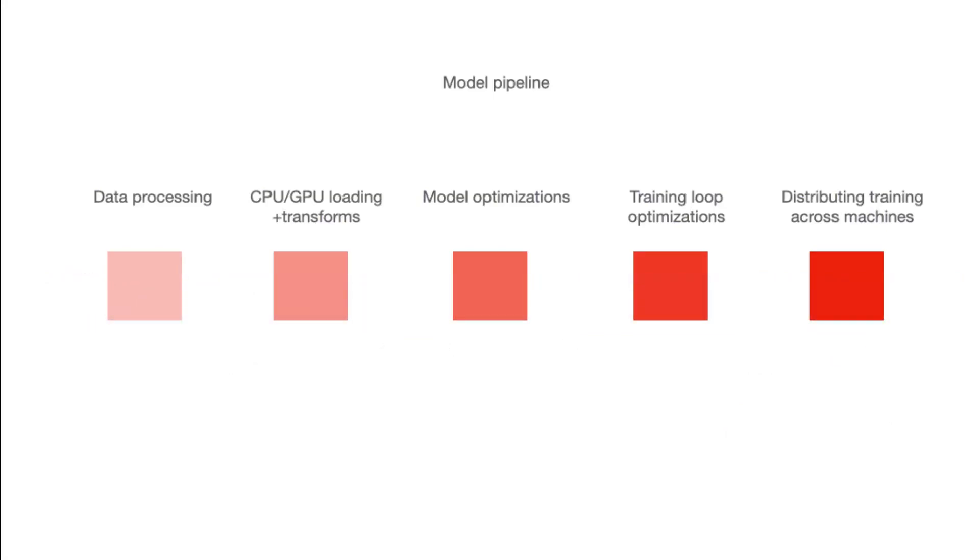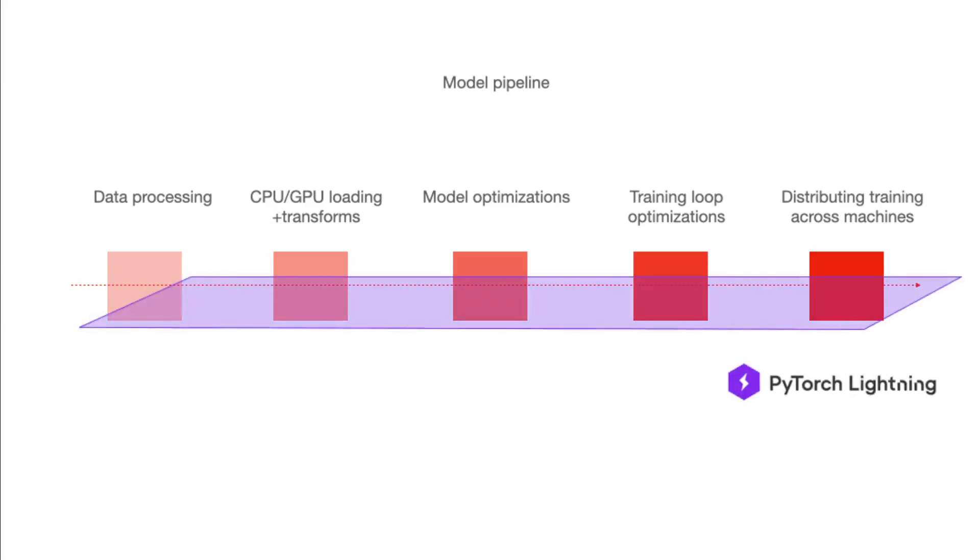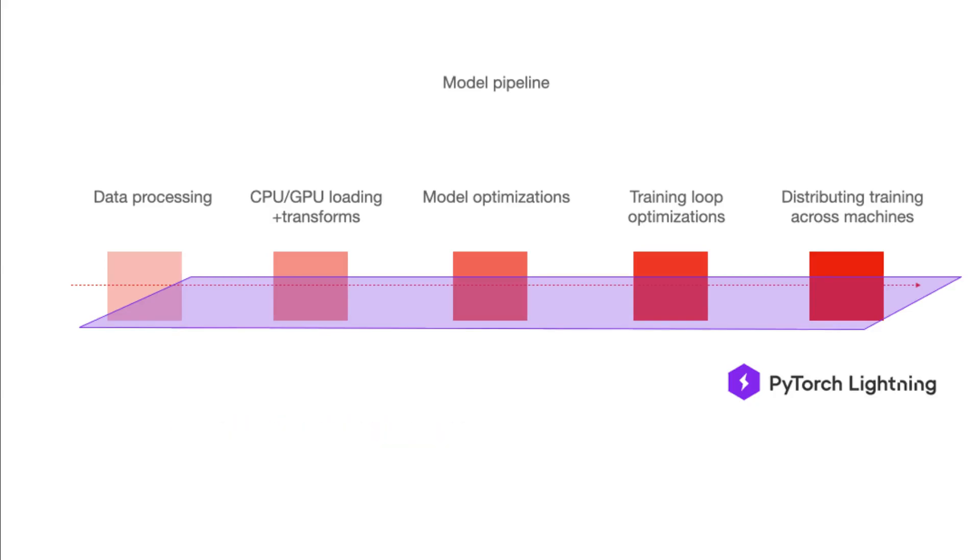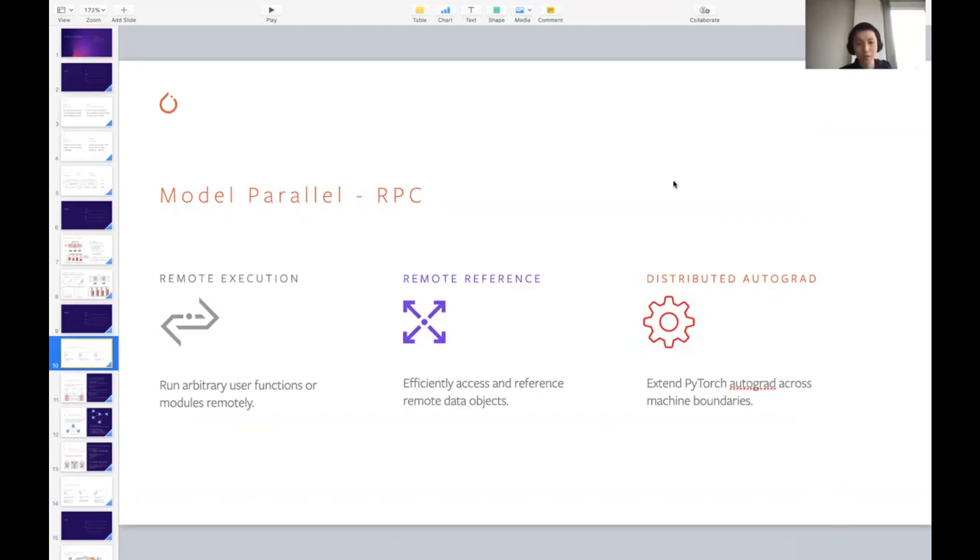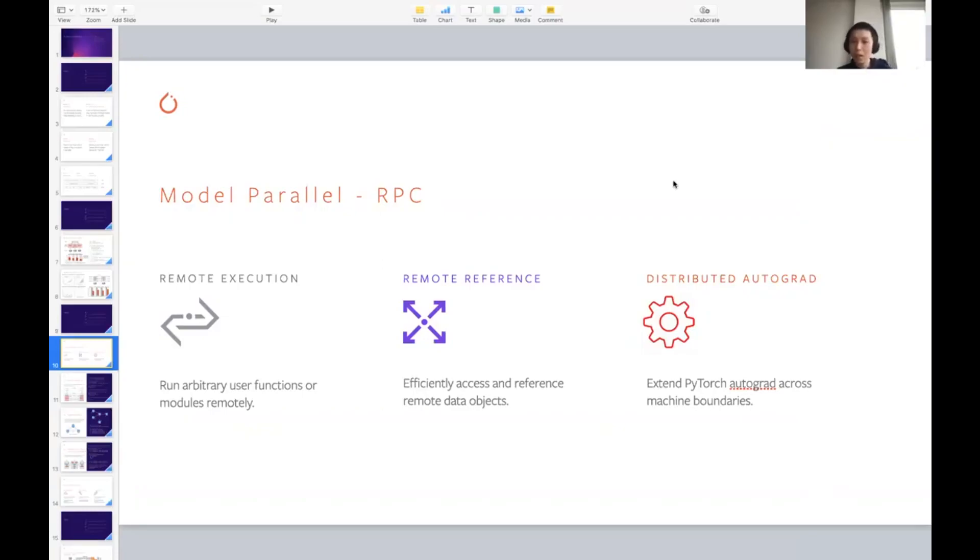As mentioned in the beginning of the talk, the distributed model parallel training tries to address the problem that the model is too large that's not fitting one device or the machine, so that we need to partition or shard a model and put a different shard on different device or different machine. And RPC is one solution to achieve that. The RPC tried to solve that problem by providing three main features. The first one is a remote execution where you can run arbitrary user functions or modules remotely. The second feature is a remote reference, which allows you to access and reference and share a remote data object without actually fetching back the actual data in that object.